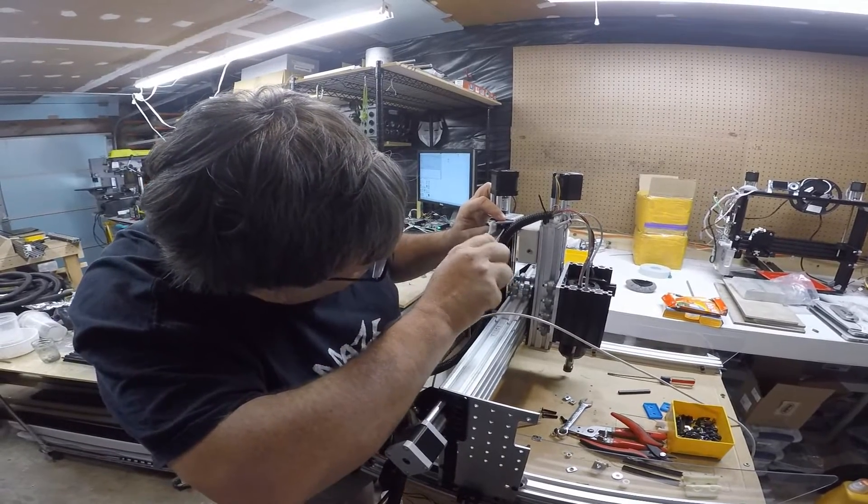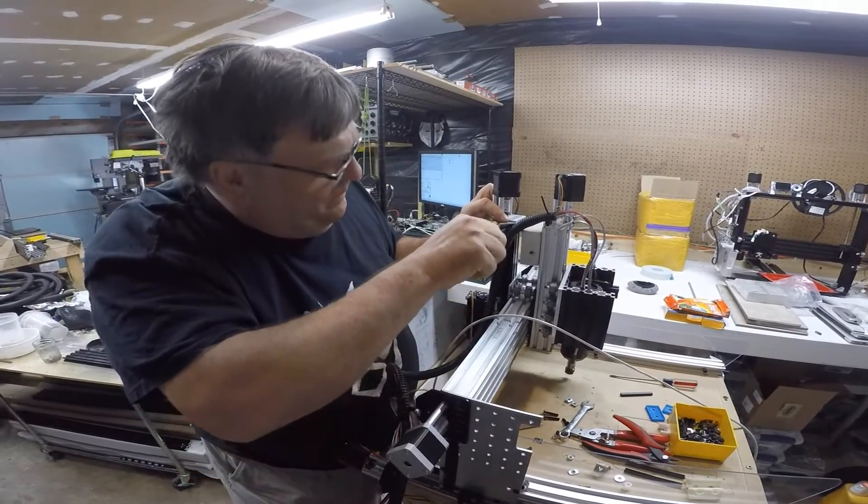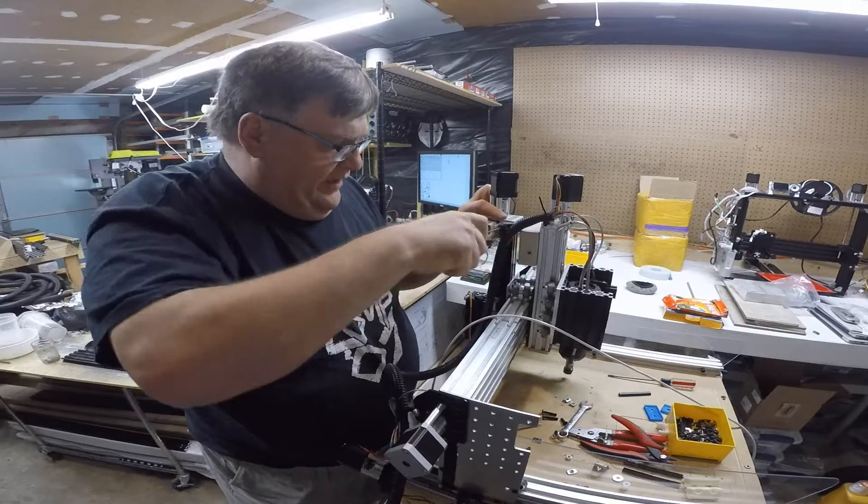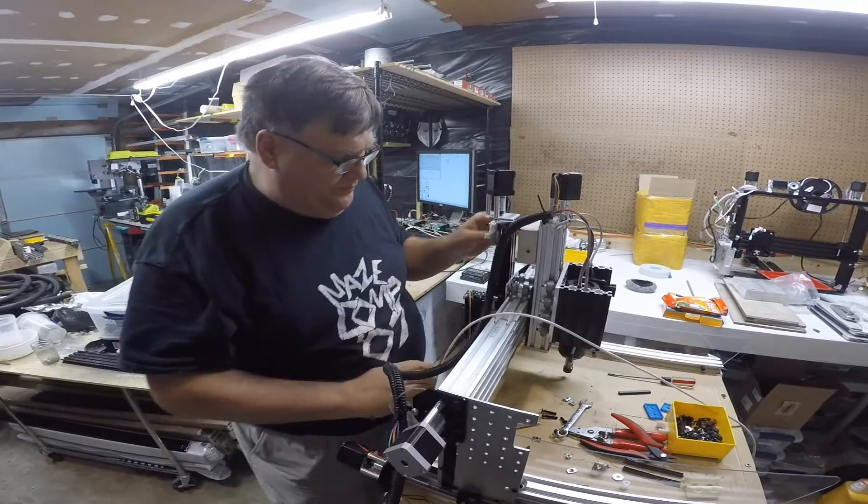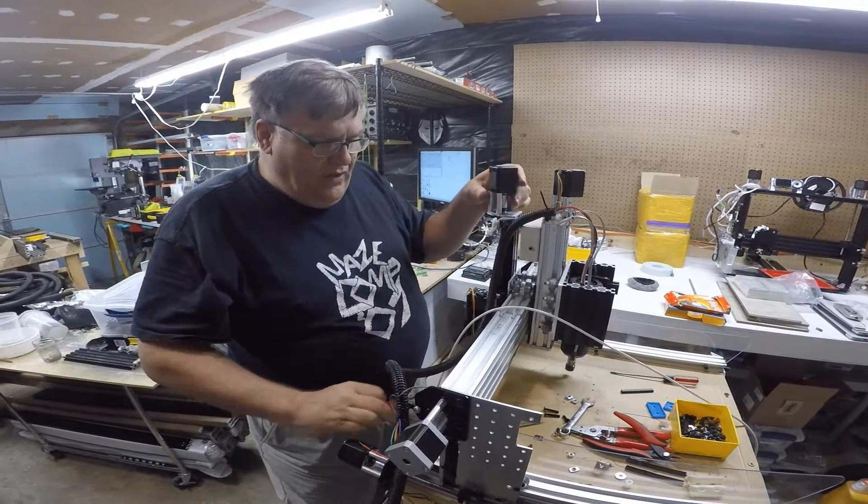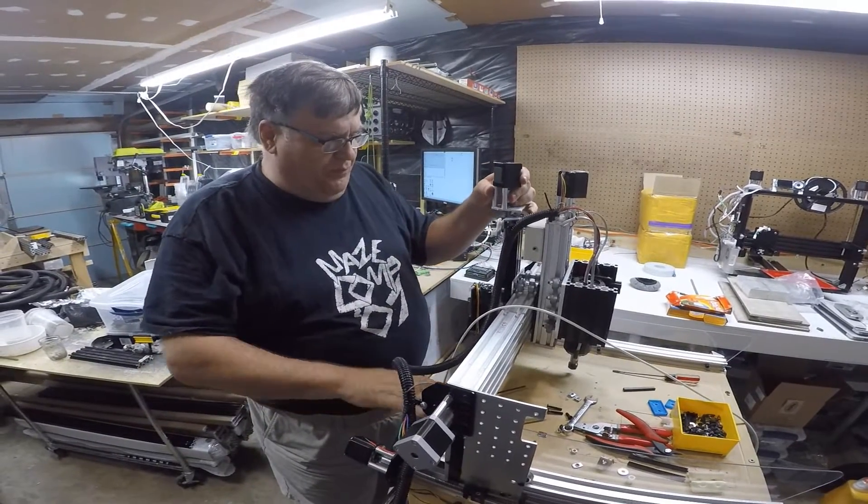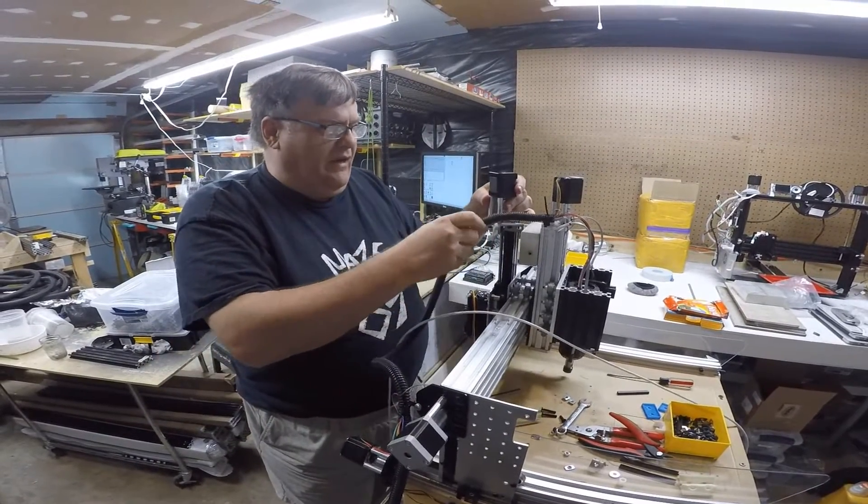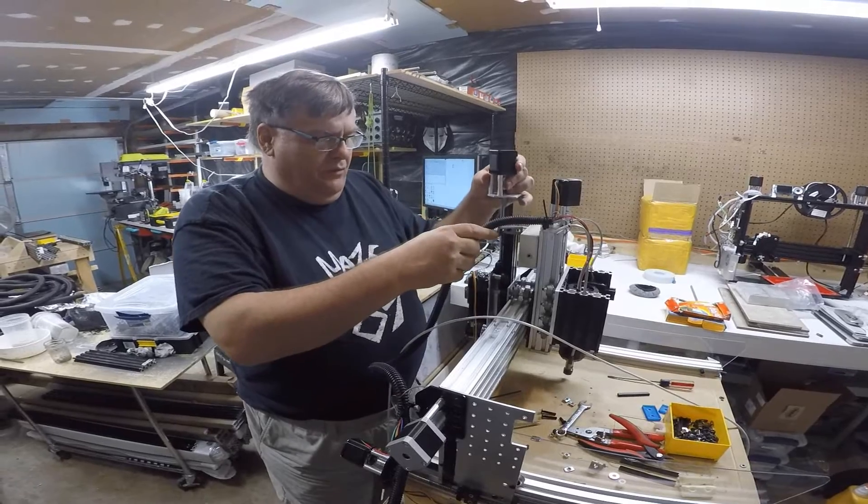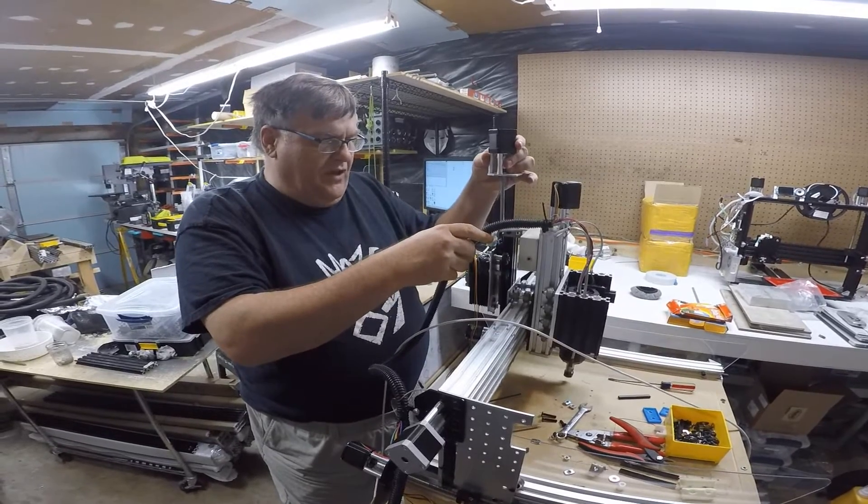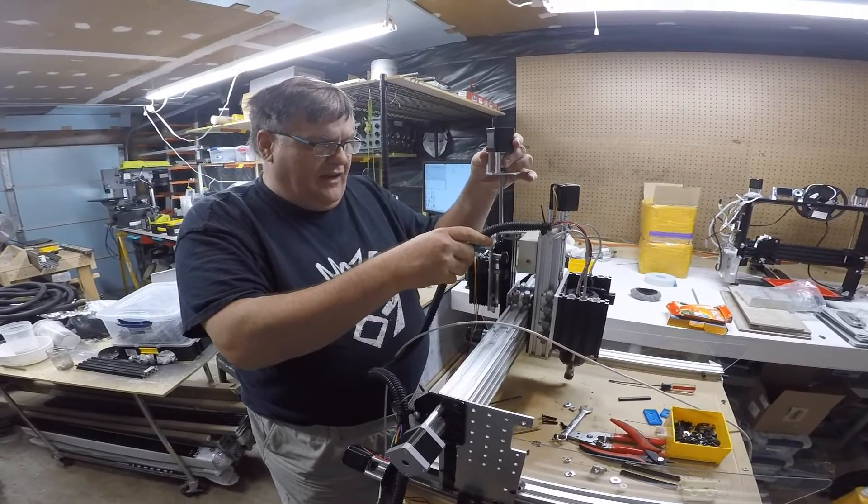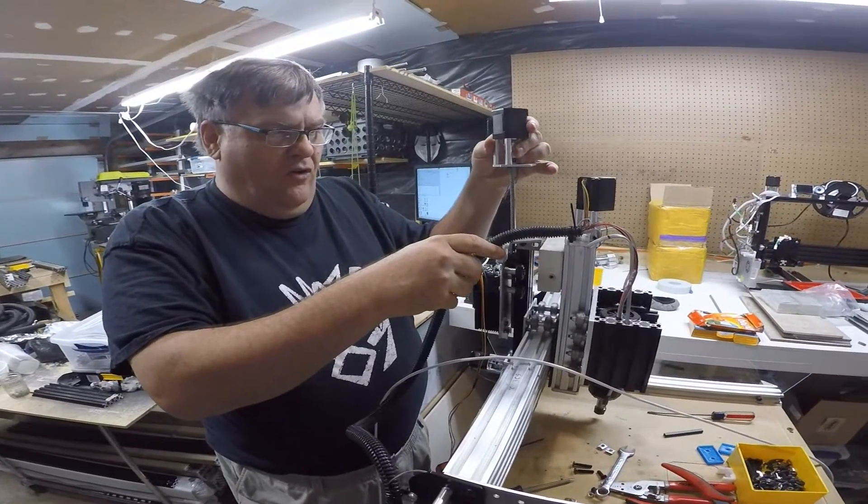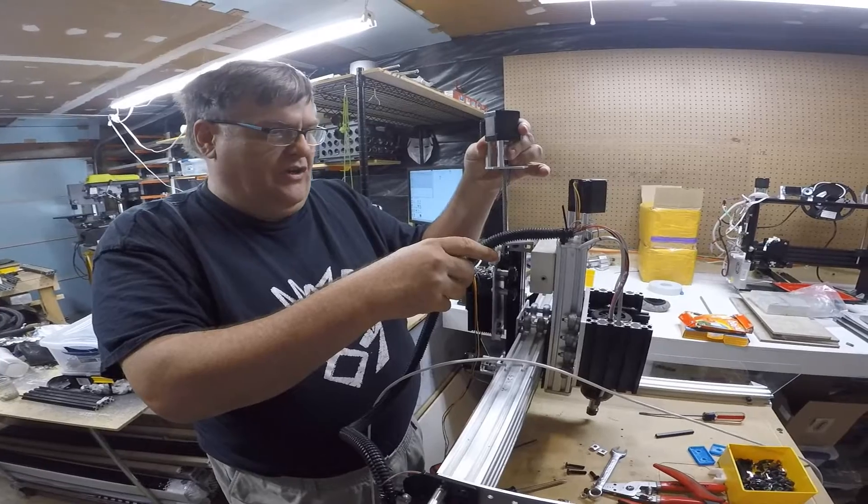When it's mounted in here like that, and this piece comes up, this will be out here. When this piece comes up it will contact it and then that's going to be the homing switch.